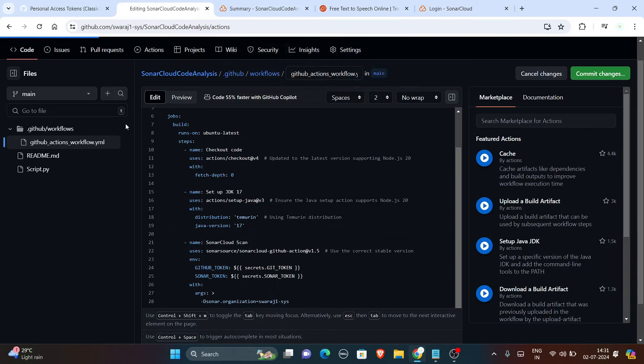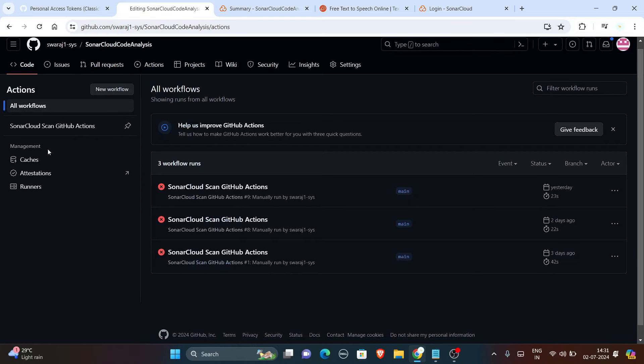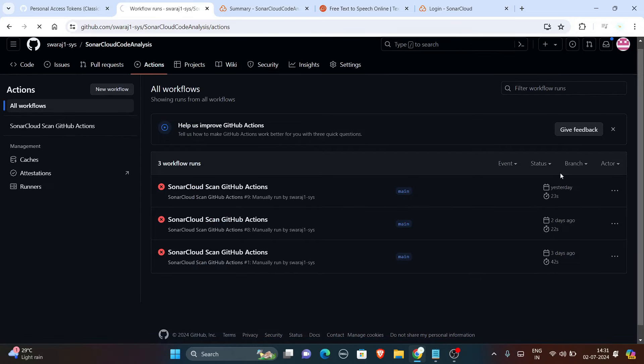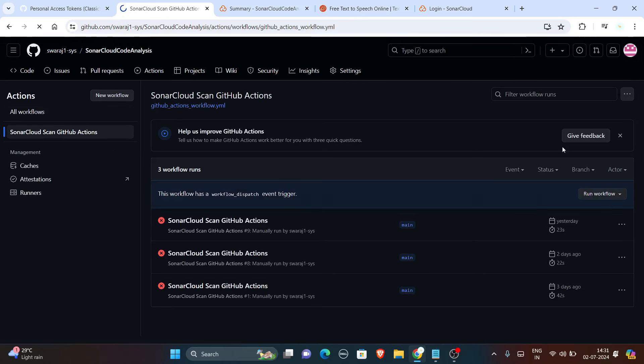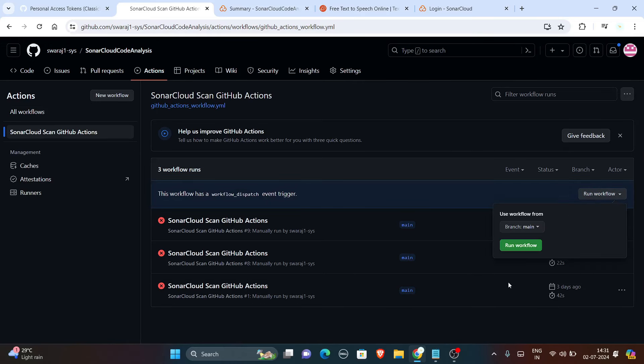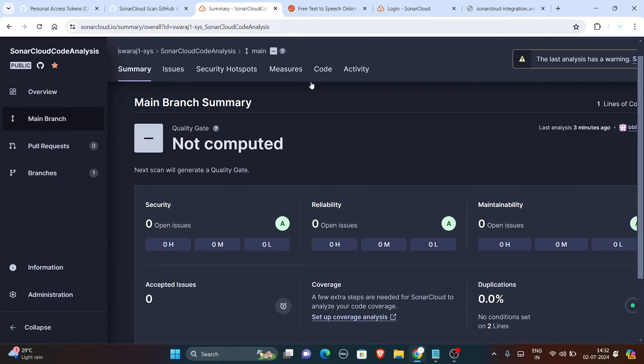You can go to GitHub actions, wait until the action part is done. And when the job is done then you will find that you will be done with your task. A project will be visible on SonarCloud.